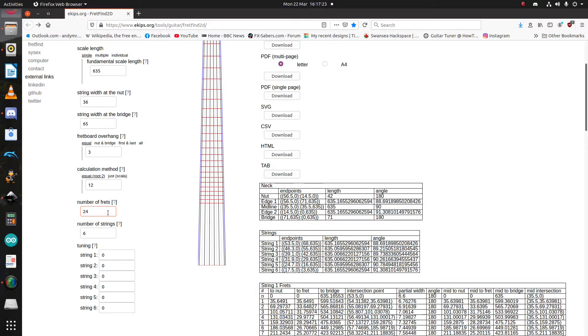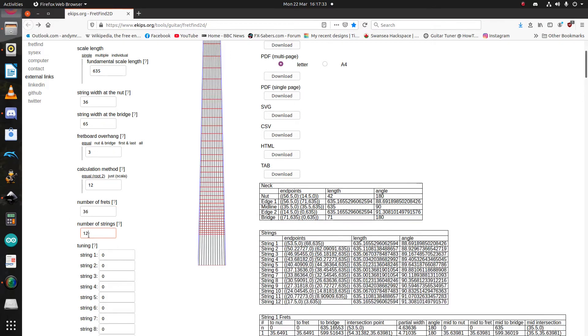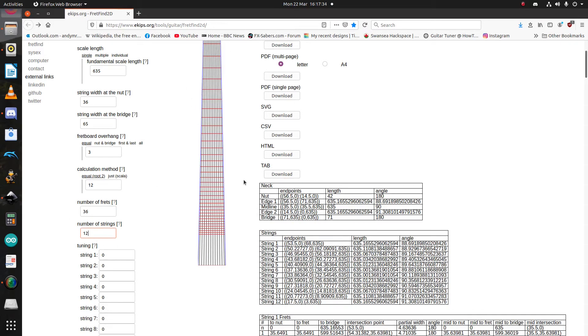And you can change this to anything you want. So, if, say, you want a 36 fret 12-string guitar, you would enter 36 and 12, and there you go.